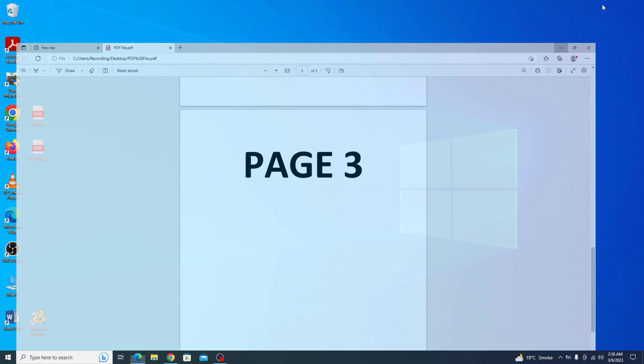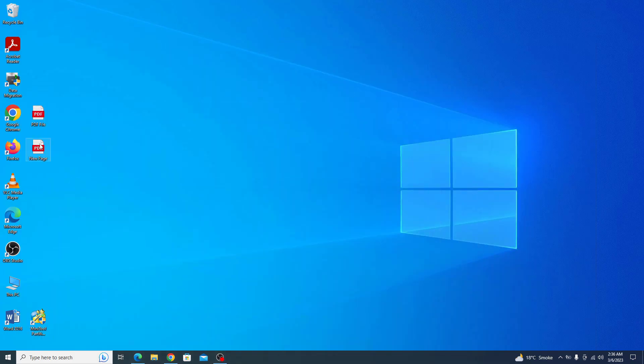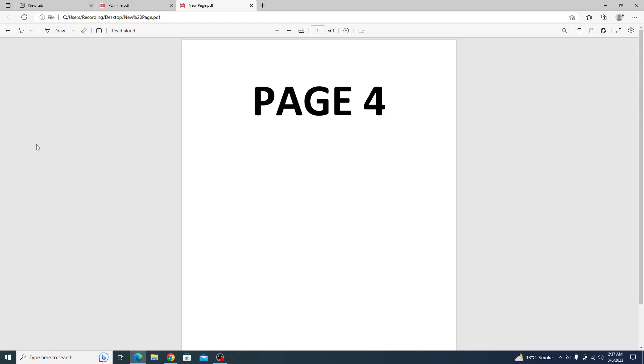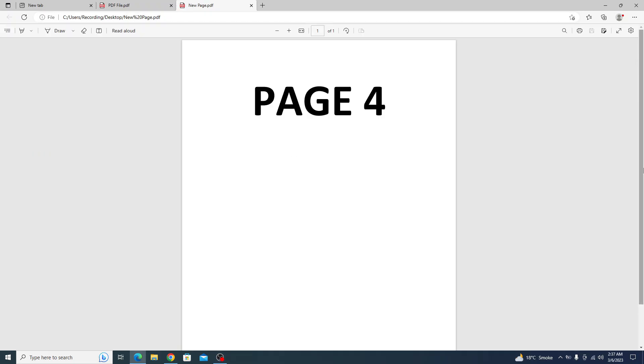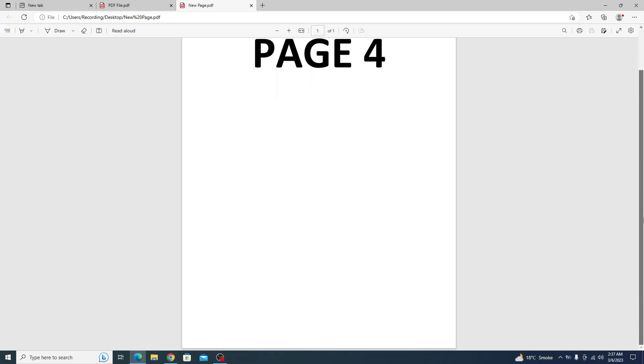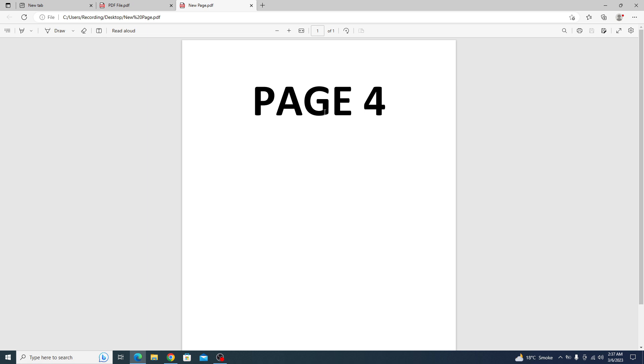Now this is our second PDF file. You can see it contains single page, it's page number four.